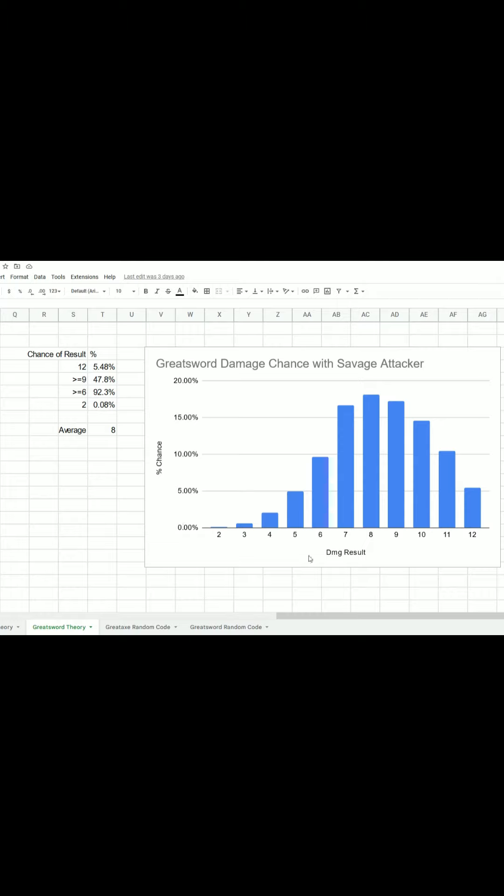Now, some of you might be wondering if Savage Attacker is worth using if you have the Great Weapon Fighting style as well. I'll be honest, I assumed it was not. And after having run it through the Google Sheets code that I have here, my mind has changed.